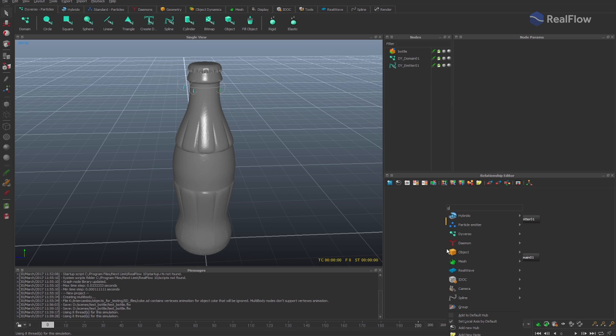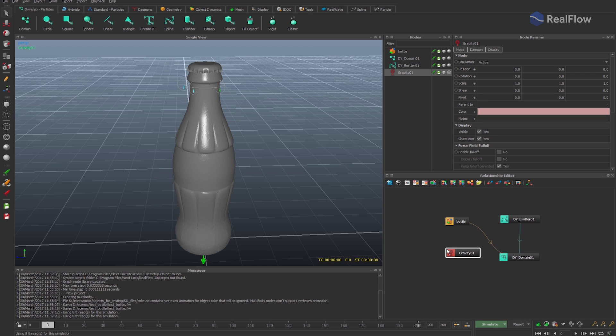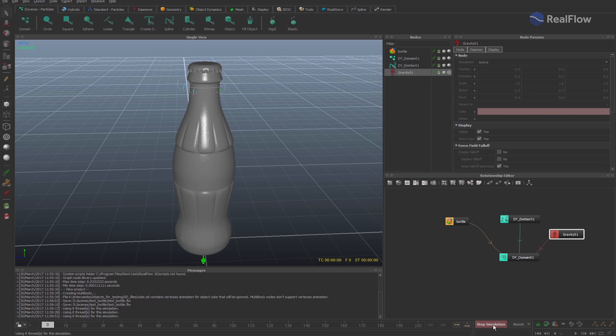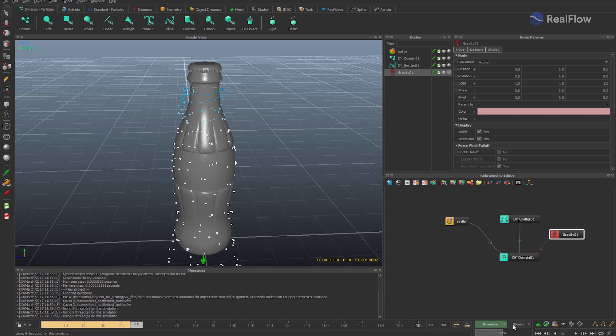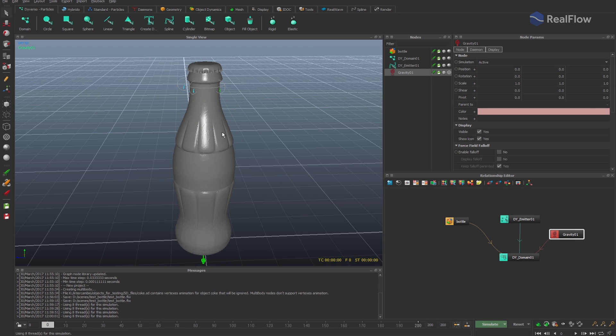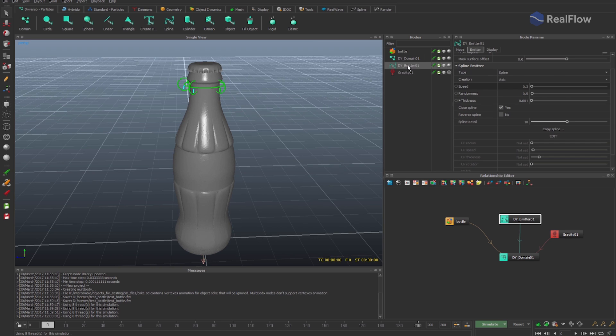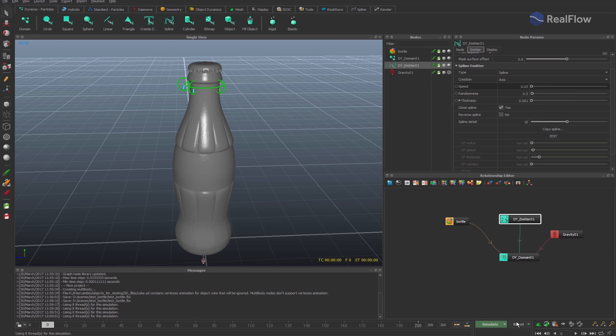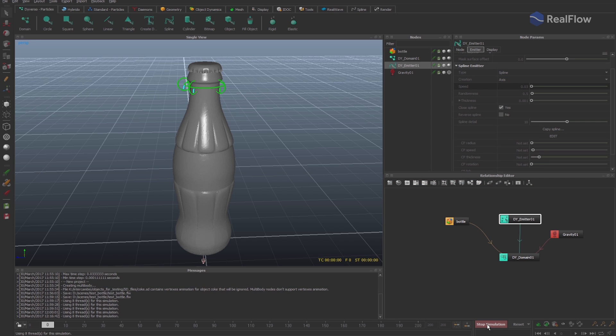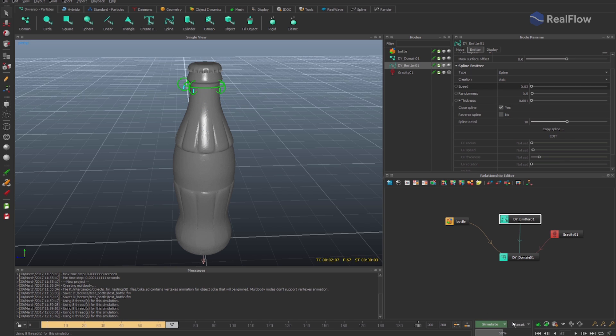Now add a gravity daemon and connect it to the Diversal domain. Simulate the scene. Adjust the speed of emission as the particles come out too fast. To do that, select the Diversal Spline Emitter and change the speed parameter value. By setting a low speed emission value, the particles will be like pulses.